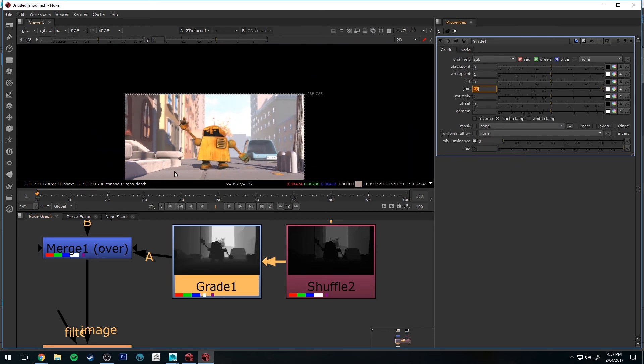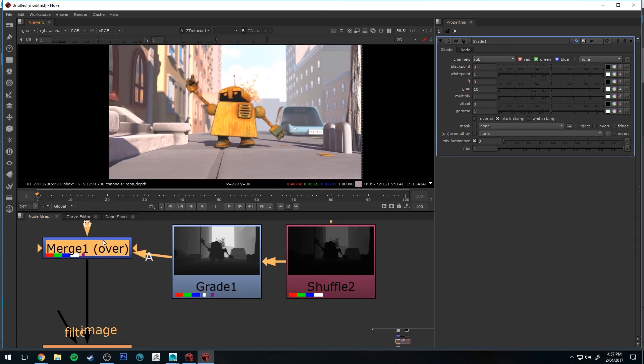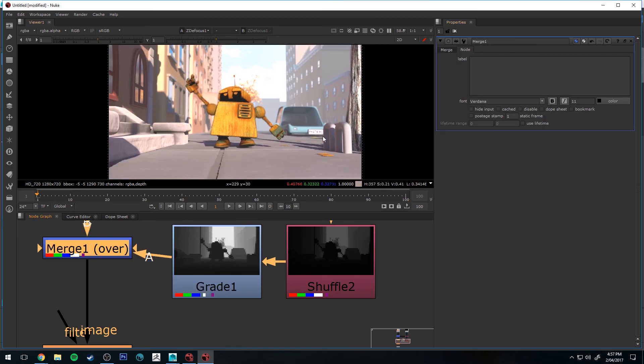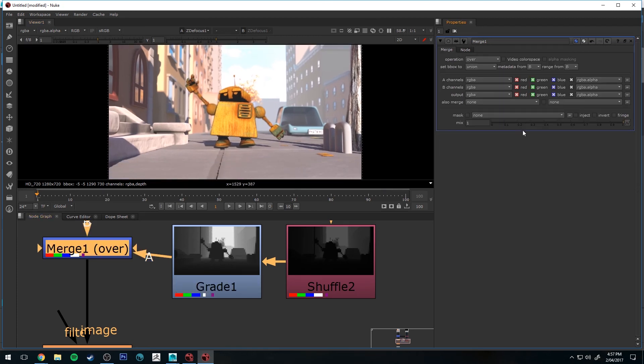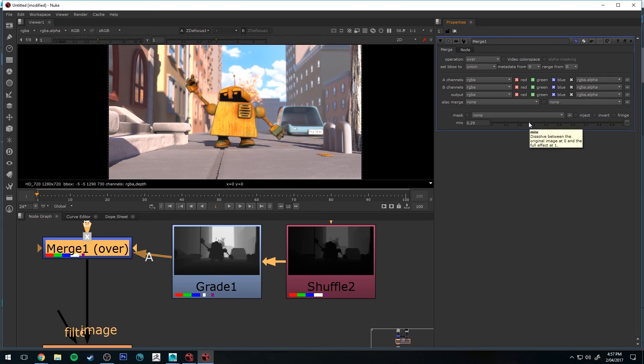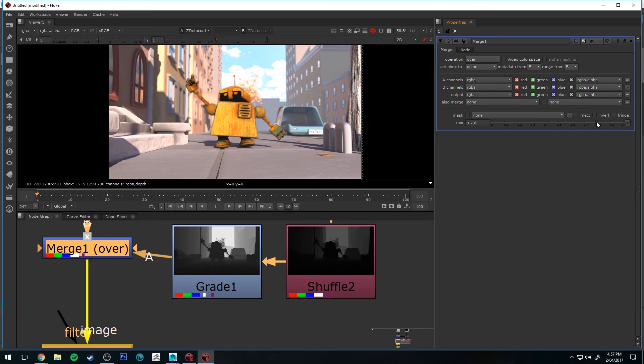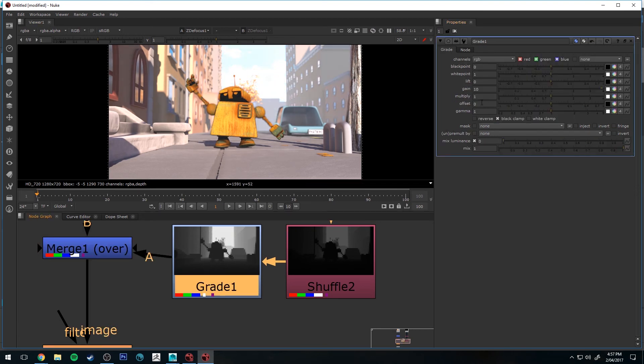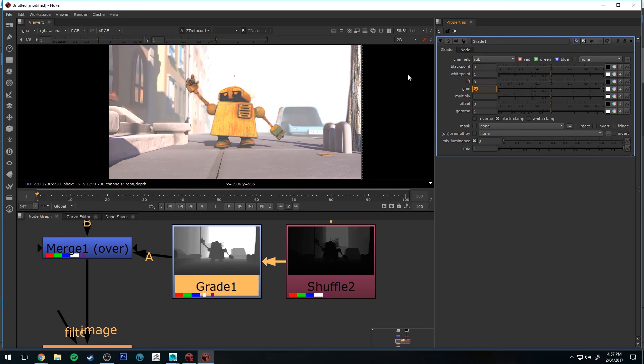And then select the merge node. And we can sort of play with the mix now. So reducing it, obviously, will reduce the amount of atmosphere that's been created. And increasing it will increase it. And if you need more, if you need it to come further forward, you just have to increase the gain. So if I increase it to 50, for example, you'll see that it's getting much closer to him. We've got 100.